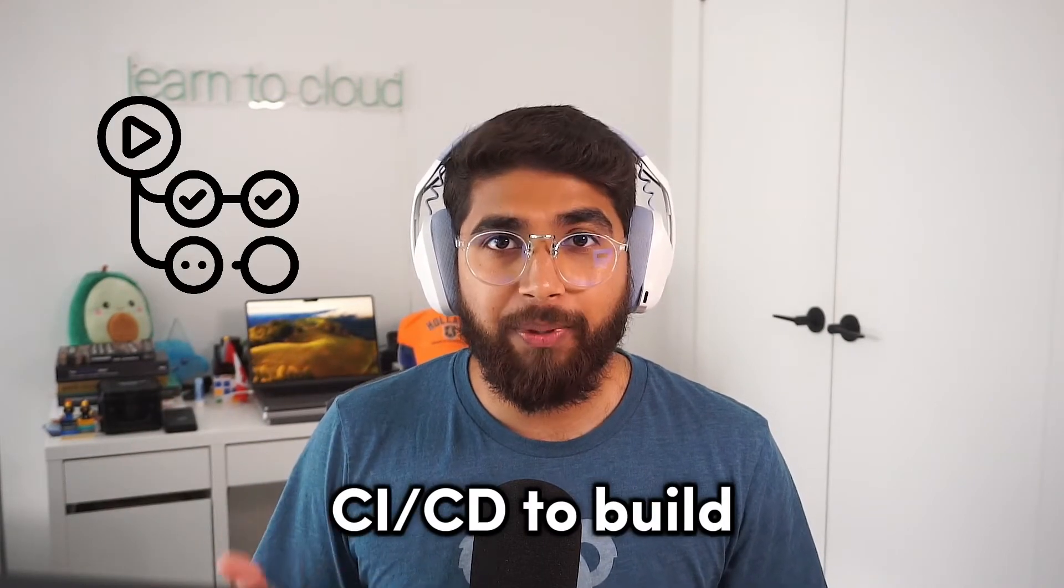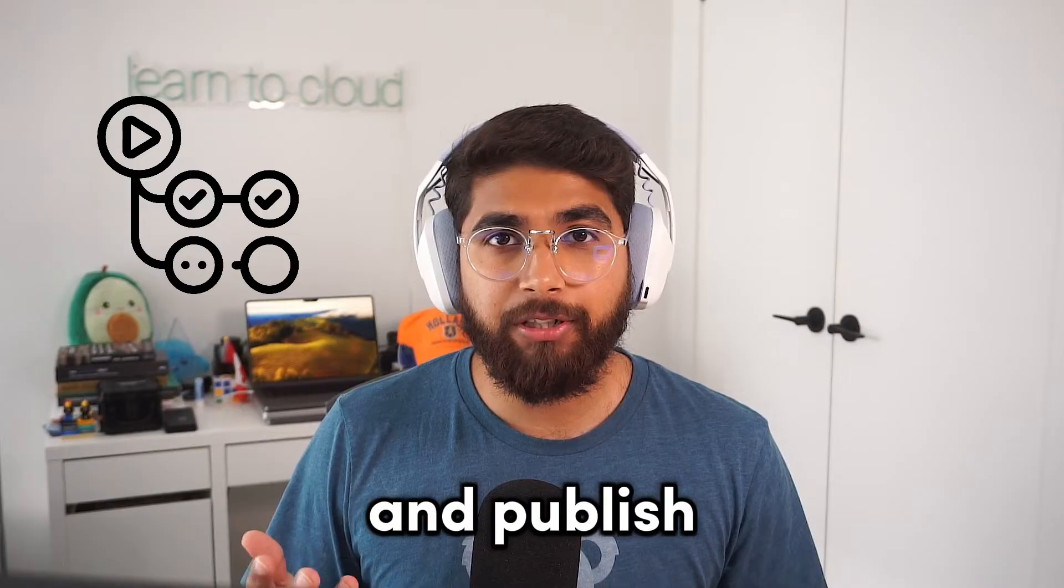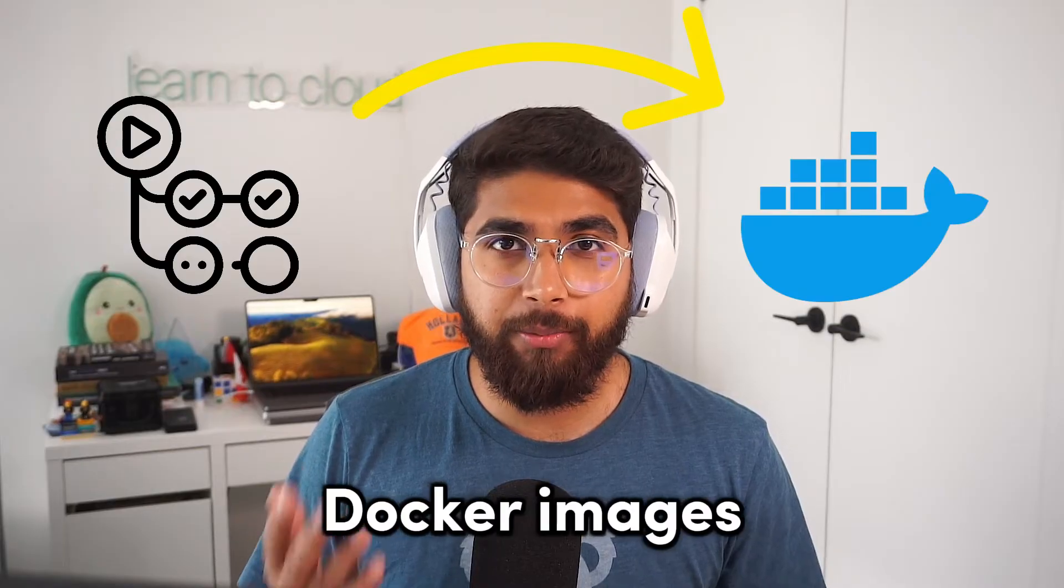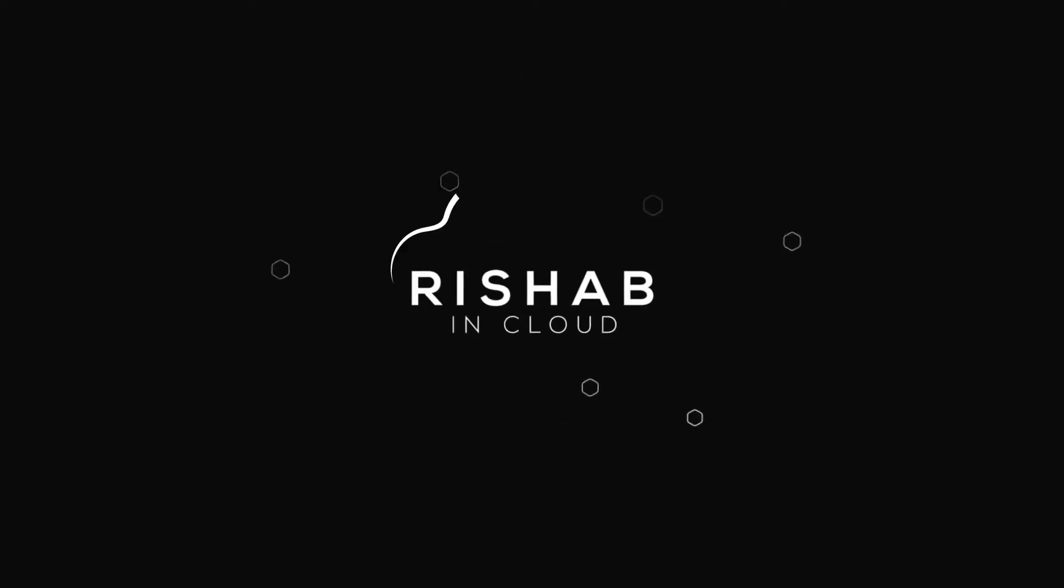Hey, today we'll use GitHub Actions as our CI/CD to build and publish our Docker images for both the frontend and the backend. Hi, I'm Rishabh. This is Rishabh in Cloud.